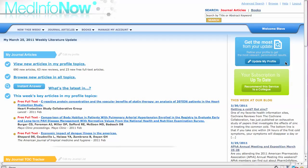Finally, if the library at your institution participates in the PubMed link-out program, you may have instant access to the full text of articles in your profile.